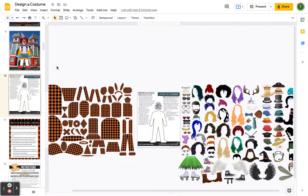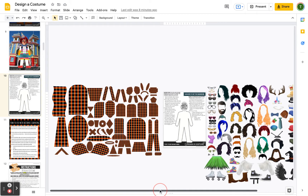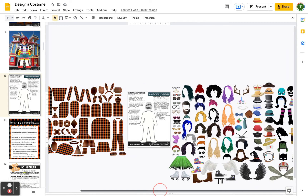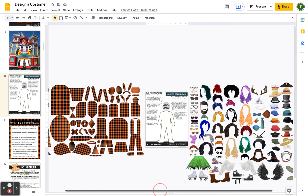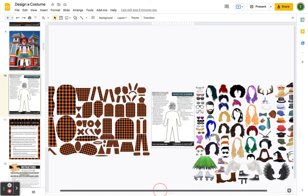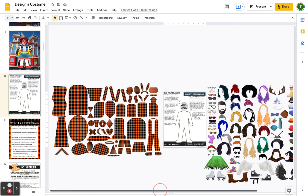Hey guys, this is Tara with Teaching on Lemon Lane, and this is a brief video walkthrough of how to design a costume using these tools I've got here. So let's go ahead and jump right in.